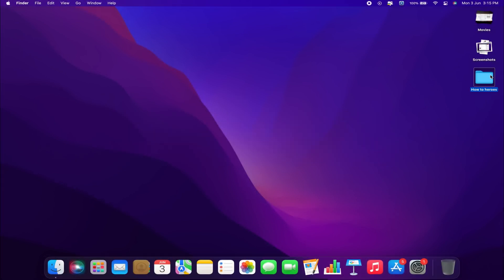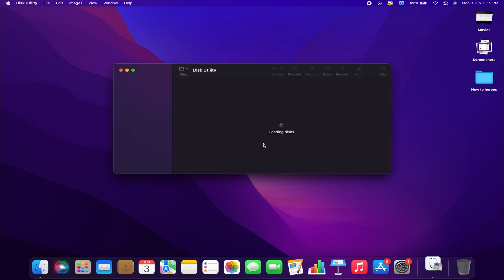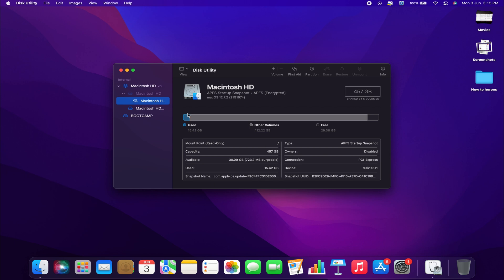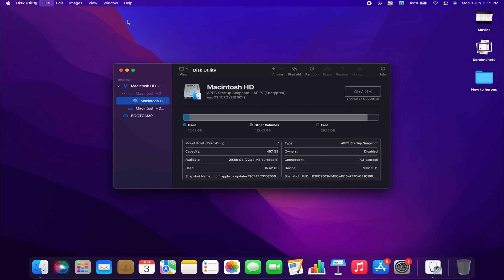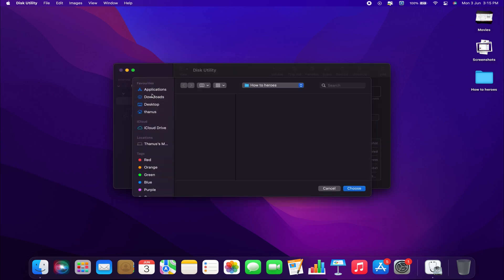First, locate the file or folder you wish to password protect. In this case, a folder on my desktop. Next, open up your Disk Utility application. Simply search for Disk Utility in your Spotlight, then navigate to File, New Image, Image from folder. This will allow you to choose the folder or file in your Finder. Click on Choose.